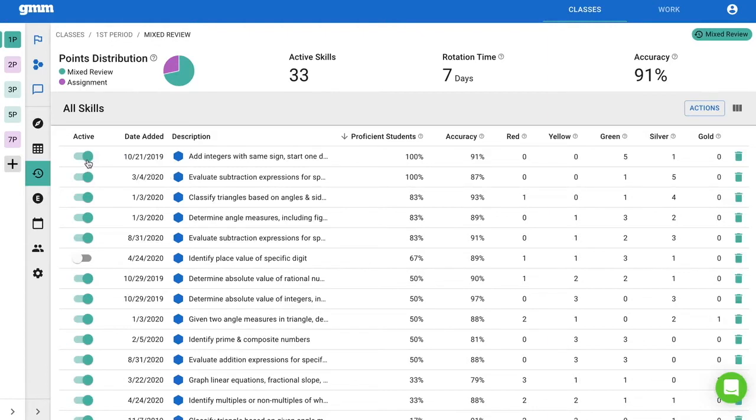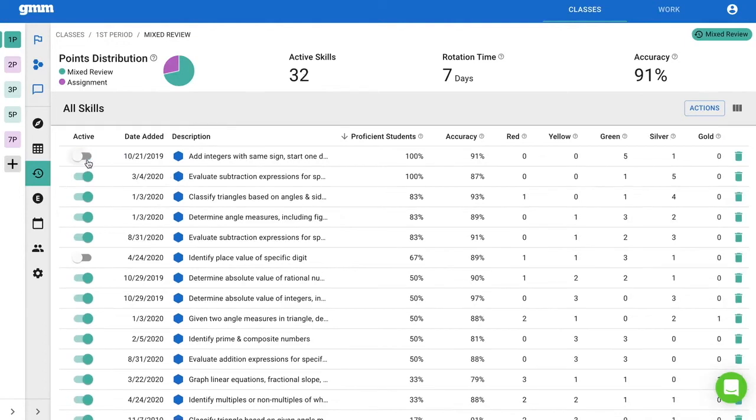When you deactivate a skill, the data related to that skill is still included in all data reports.